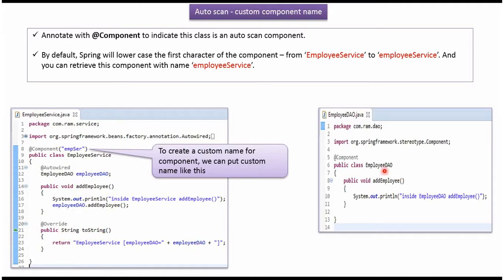Here I have defined the class EmployeeDAO and applied the @Component annotation, so this class is also an autoscan component. It has an addEmployee method.